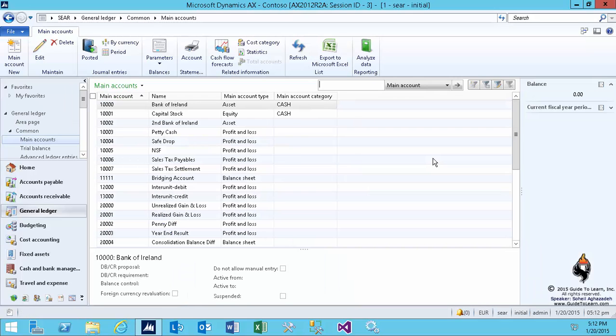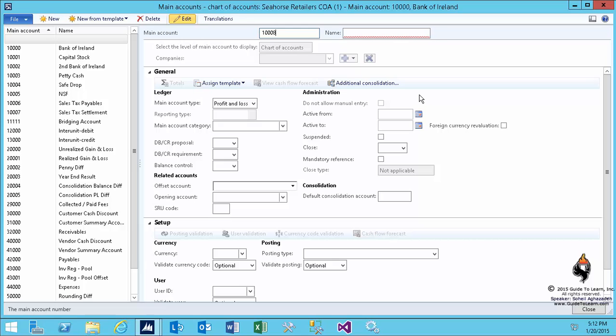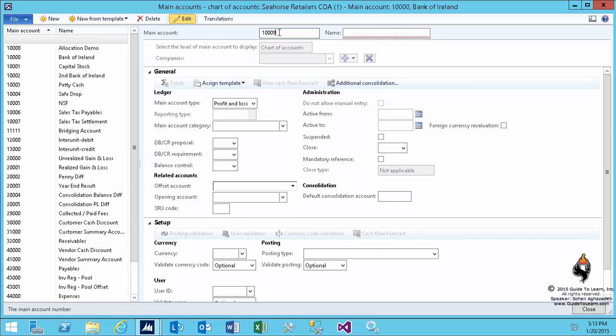In this section, I talk about ledger allocation. I create a couple of accounts, 1008, and I call it an allocation demo. And I create 1009, which would be allocation demo offset. I do this in order to demonstrate allocation for general ledger.